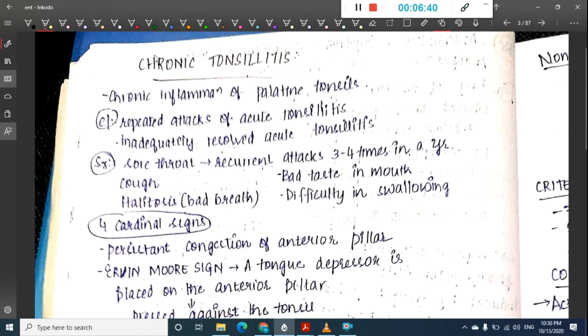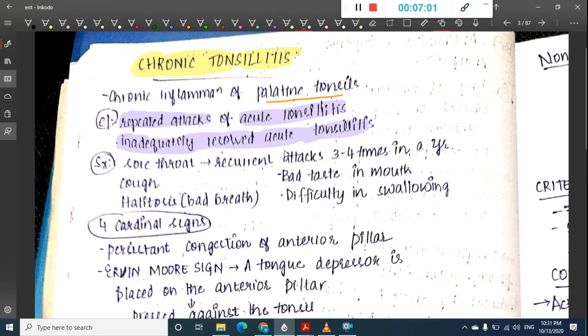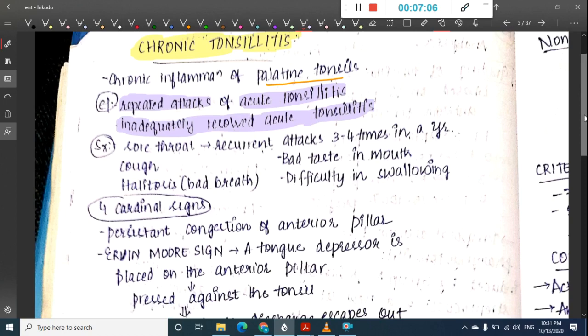Chronic tonsillitis is defined as chronic inflammation of the palatine tonsil. Its etiology includes repeated attacks of inadequately resolved acute tonsillitis that progress to chronic tonsillitis.